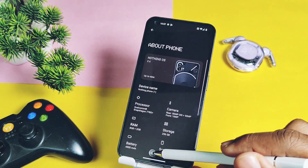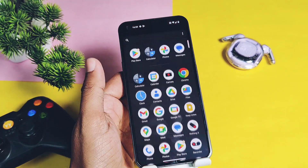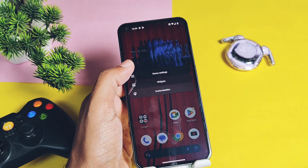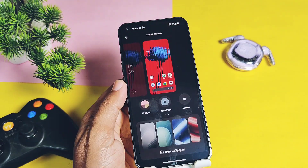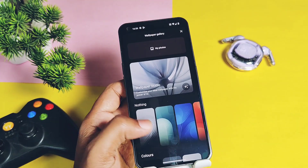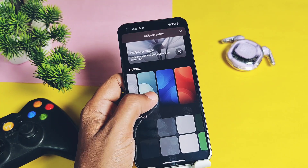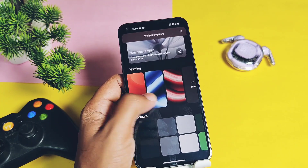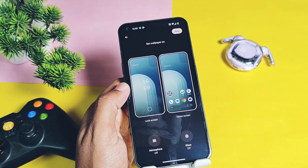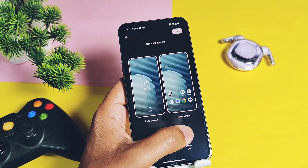Now let's check out some additional features added by the developers in this update. The new update comes with four new wallpapers, which you can find under the launcher Wallpaper and Style section. When applying the wallpaper, it gives a glass effect that provides an amazing look. You can take a preview of these new wallpapers here.